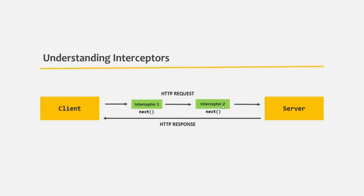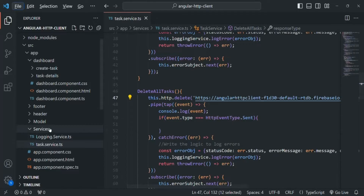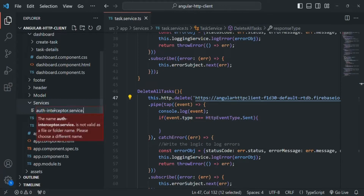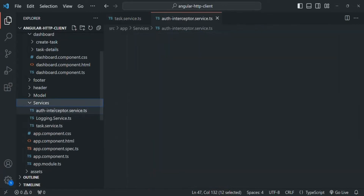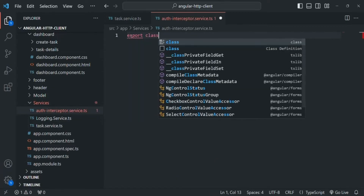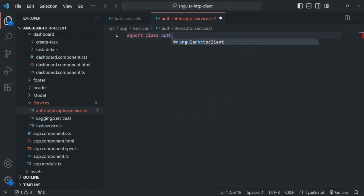Let's try to understand it programmatically. Let's go to VS Code, and inside the services folder, I am going to create a new file and call it auth interceptor. The file extension is going to be .ts. Inside this file, let's create and export a class, and let's call this class AuthInterceptorService.